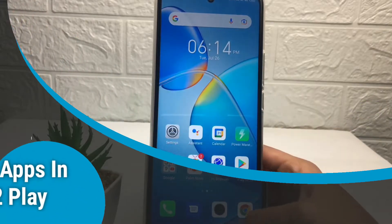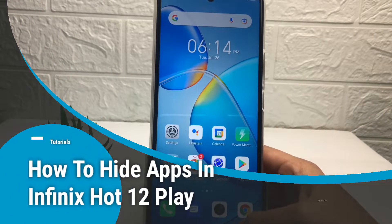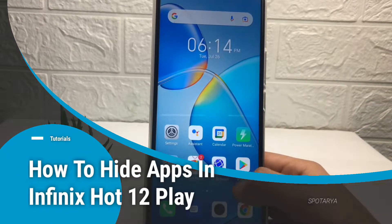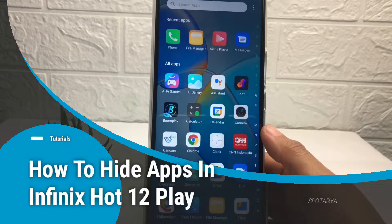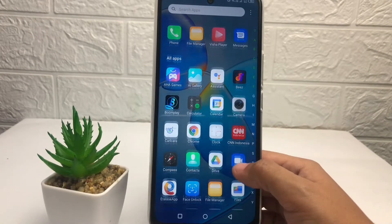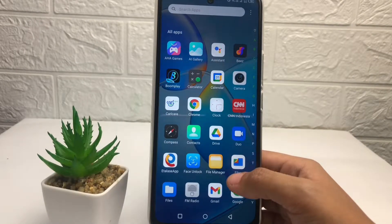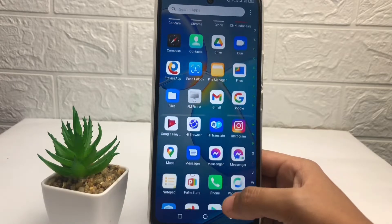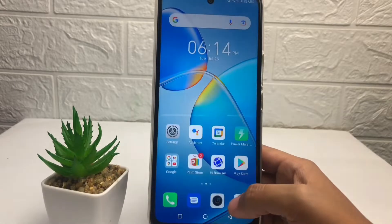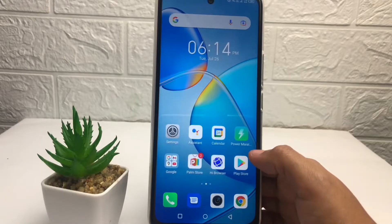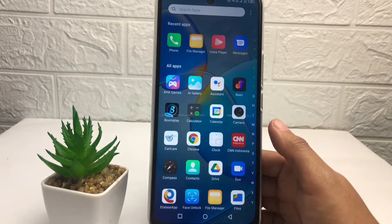Hi guys, welcome back to Spot Area channel. Today in this video I'm gonna show you how to hide apps in Infinix Hot 12 Play. Before you continue, please like, comment and subscribe to support this channel, and don't forget to hit the notification bell. Without any further ado, let's get started.